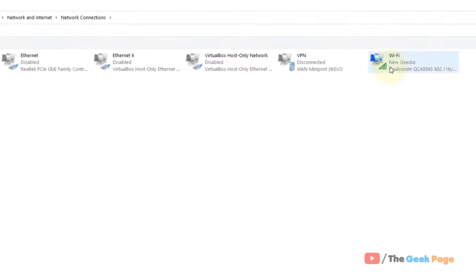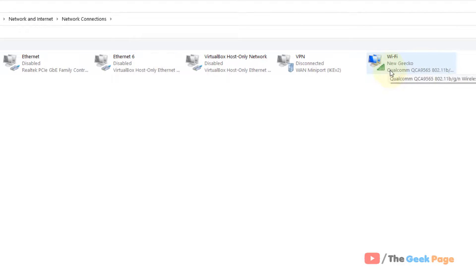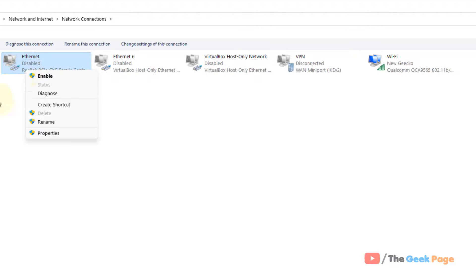Now right-click on your Wi-Fi adapter if you are connected via Wi-Fi to the internet. If you are connected via an Ethernet, right-click on the Ethernet.